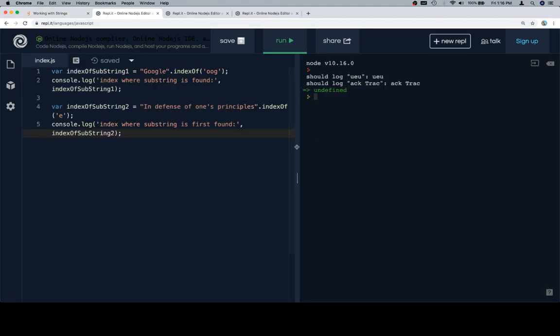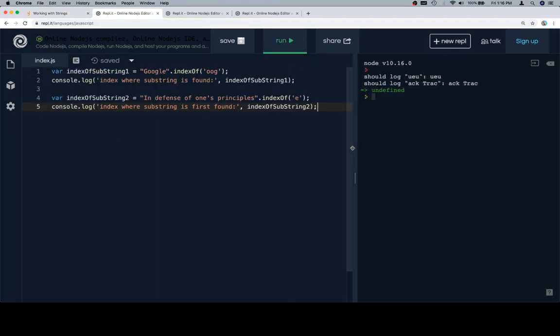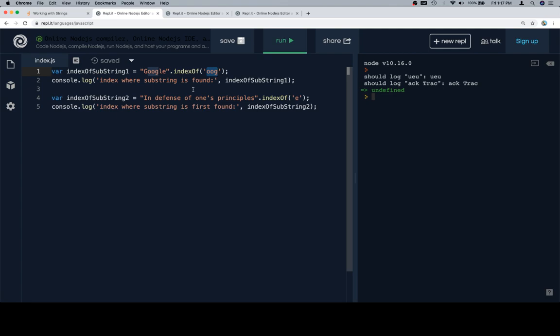So indexOf substring, let's move this over a little bit so everything's on a nice and even line. So indexOf substring one is going to be equal to google.indexOf oog. So oog is basically this portion of the string, which is nicely highlighted there. I'm actually glad that it does that highlighting now.